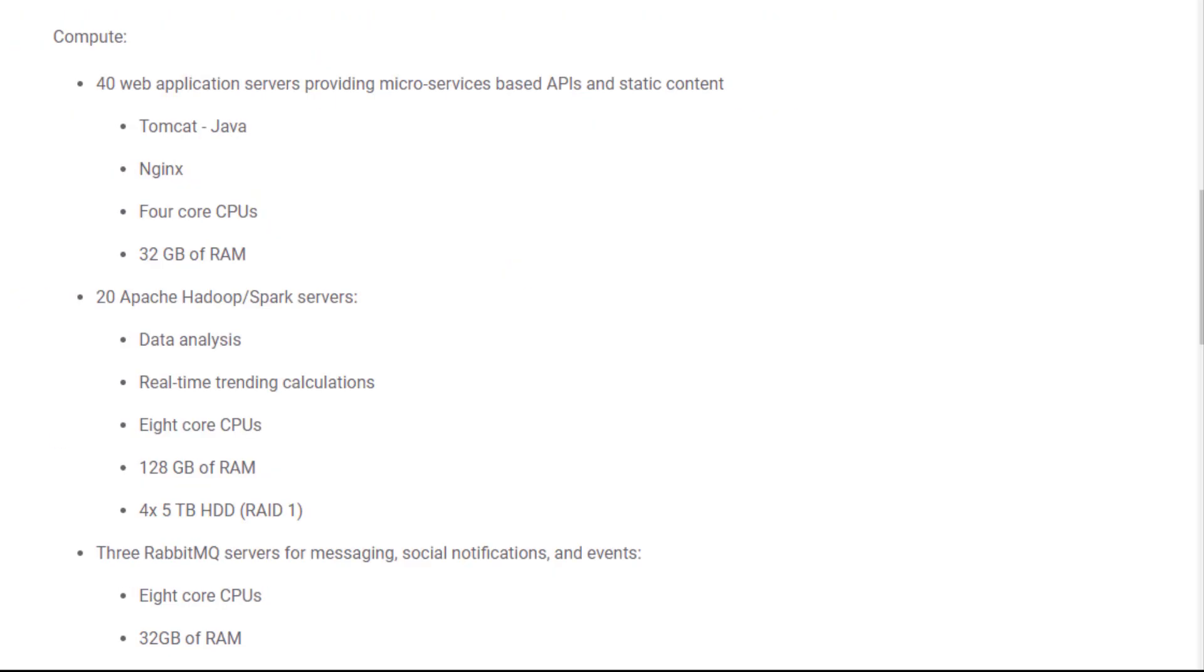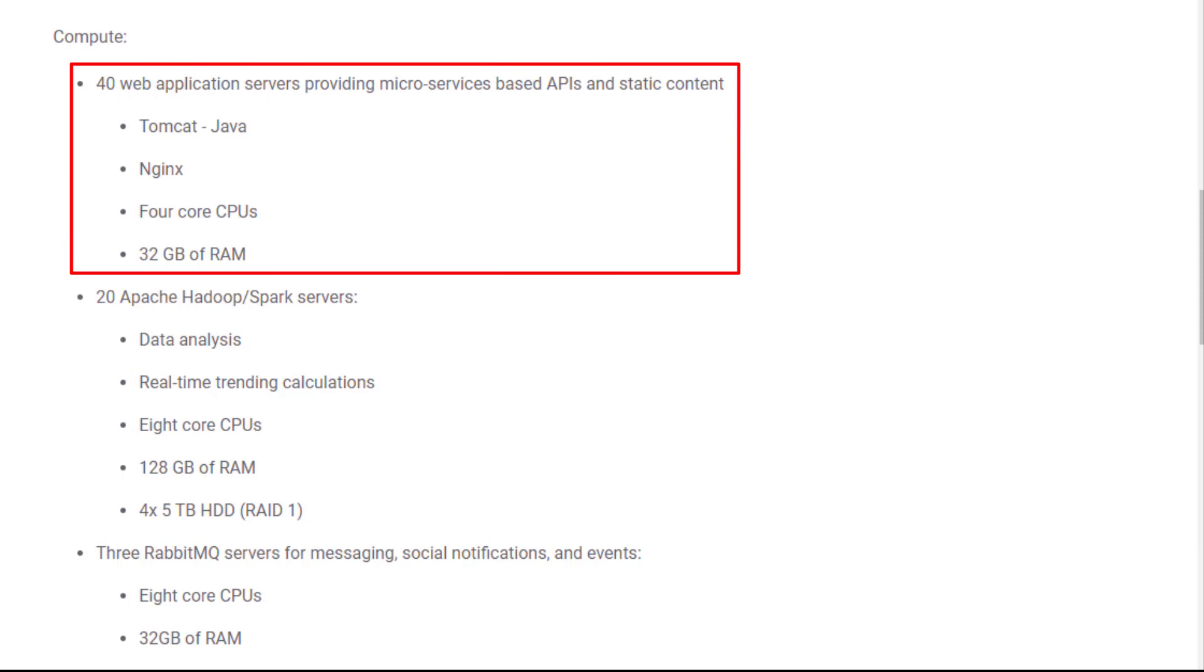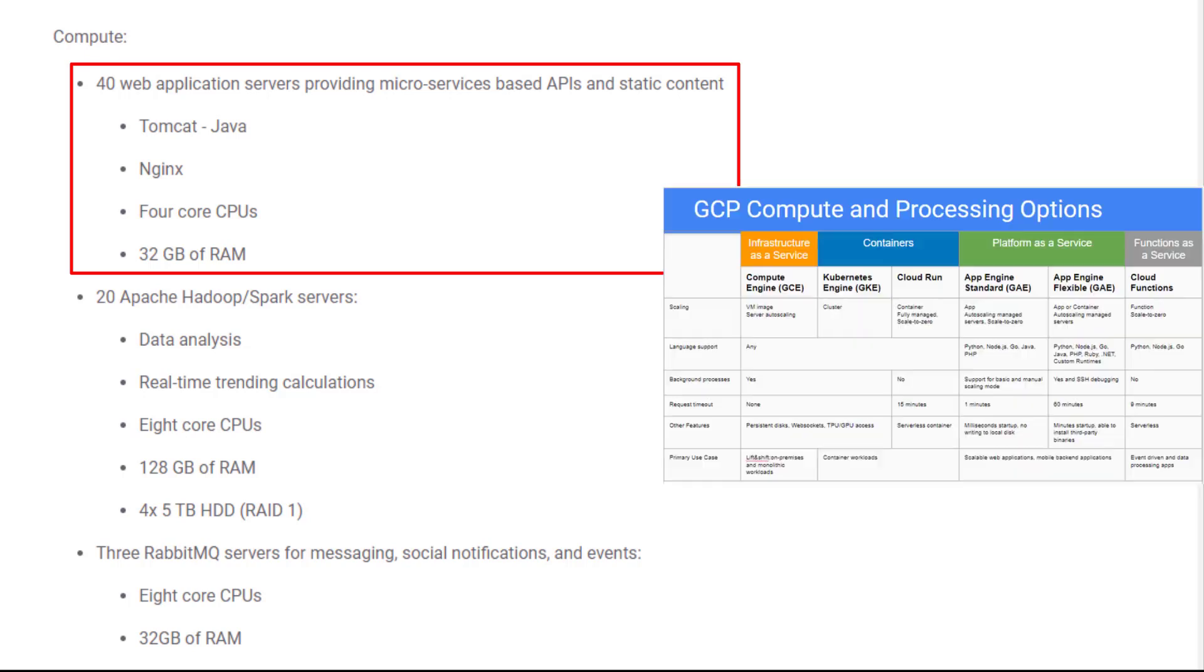The second part is compute. They have 40 web application services that provide microservices based APIs and static content. You can pick from GCE, GAE, and GKE as I mentioned in the Google Cloud compute decision tree video. GCE, GAE, and GKE all can scale up and down.